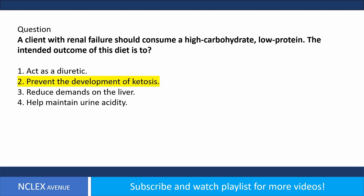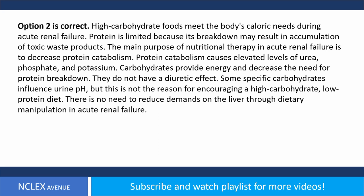Answer. Option 2 is correct. High-carbohydrate foods meet the body's caloric needs during acute renal failure. Protein is limited because its breakdown may result in accumulation of toxic waste products. The main purpose of nutritional therapy is to decrease protein catabolism, which causes elevated levels of urea, phosphate, and potassium. Carbohydrates provide energy and decrease the need for protein breakdown. They do not have a diuretic effect, and there is no need to reduce demands on the liver through dietary manipulation in acute renal failure.